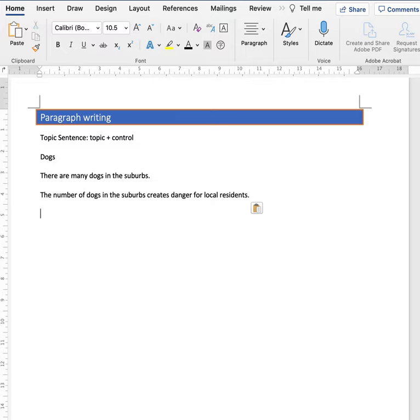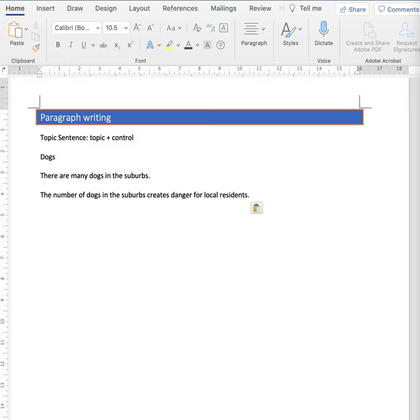The number of dogs in the suburbs, and then this idea is controlled by the idea, creates danger for local residents. Now I see that the paragraph will concern something specific.